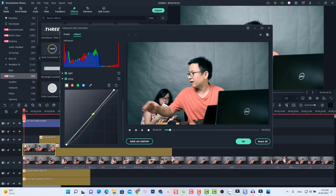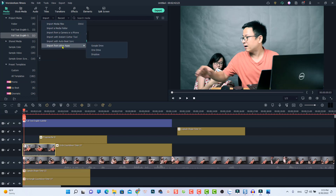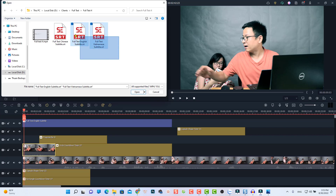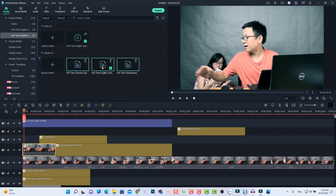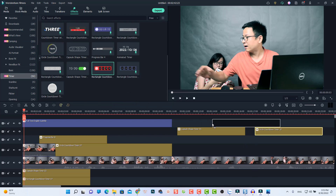The first new feature is RGB curves, which is useful for color grading. The second is the ability to import your footage from cloud services such as Google Drive, OneDrive, or Dropbox. The third is the ability to import an SRT file into the program. And the last one is some dynamic countdown effects — I think it is interesting.